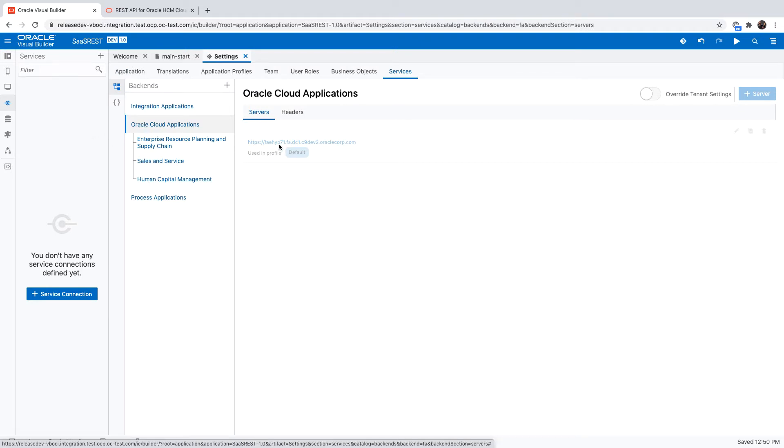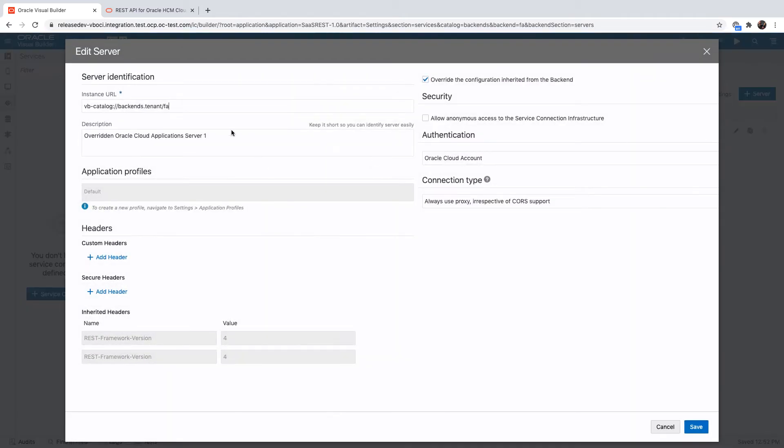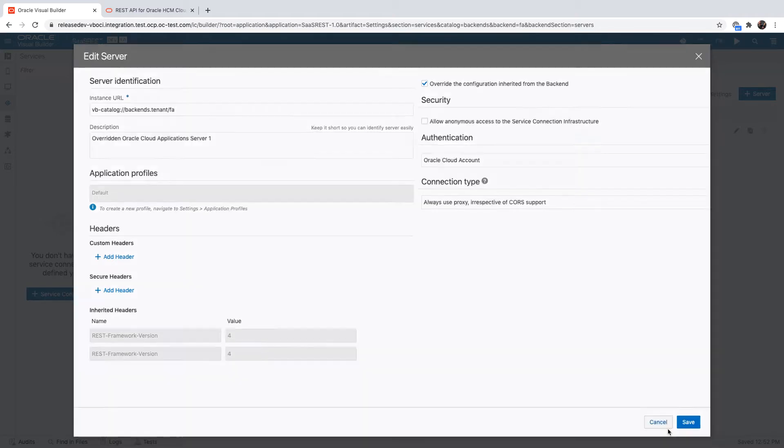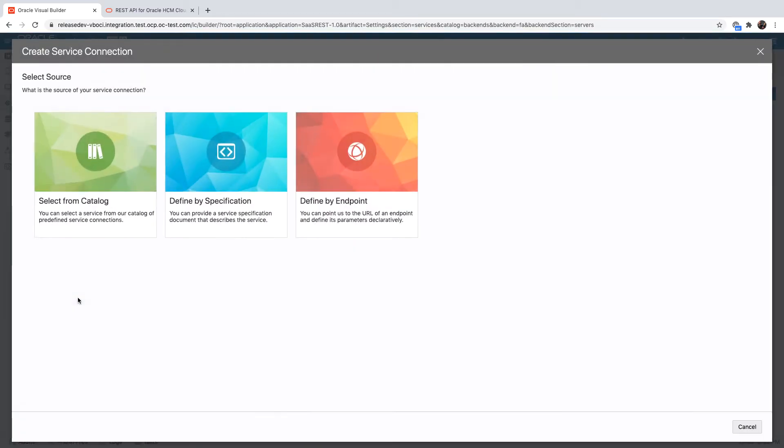If it's not configured this way, you can add additional things you can override and basically have a configuration that points to your SaaS instance. If you're also configured with single sign-on, you can use the Oracle Cloud account to access it.